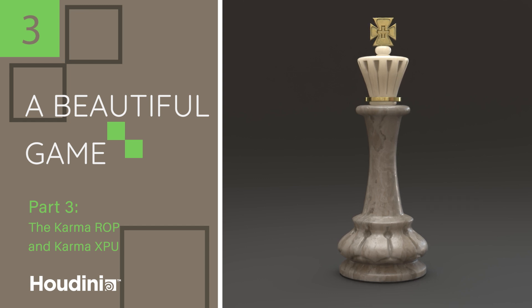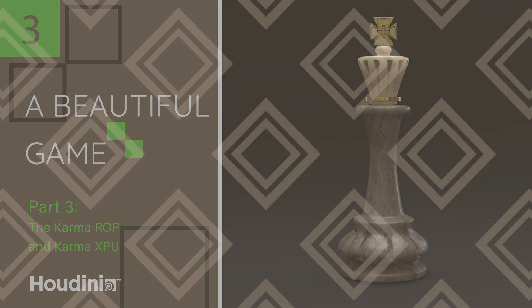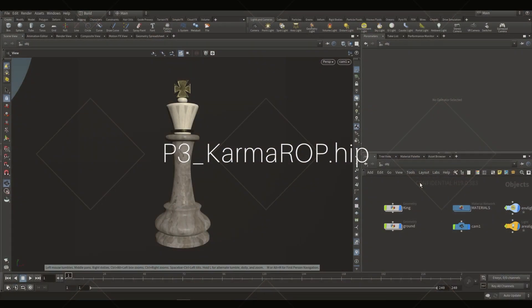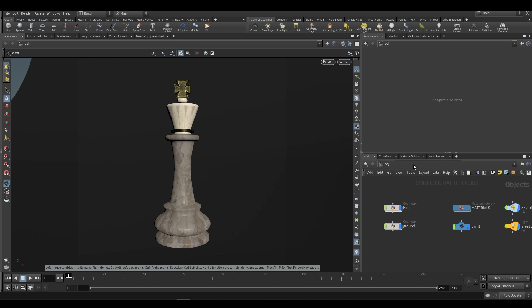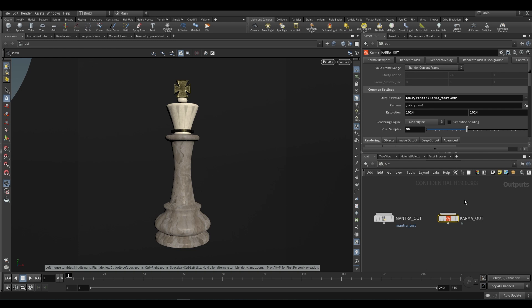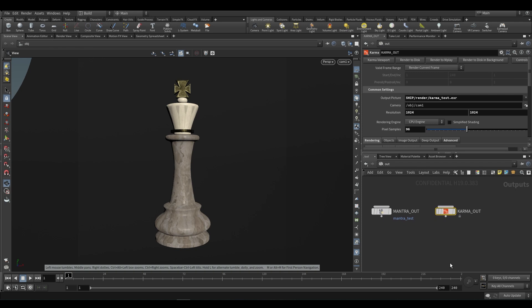In our file, you can open up the P3, so part three, Karma Ramp dot hip. And this is basically the same file from part two. However, in this file, we're going to be making some changes to our Karma out node. I have this Karma node that I've set up, and I think it would be best for me to recreate this node, and then we can go through some of the settings and talk about what they do.